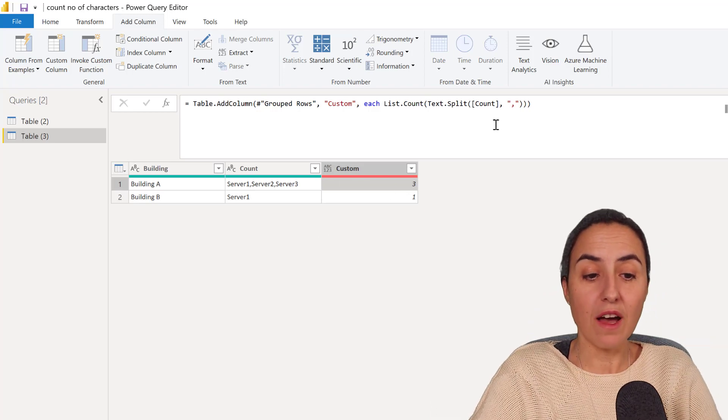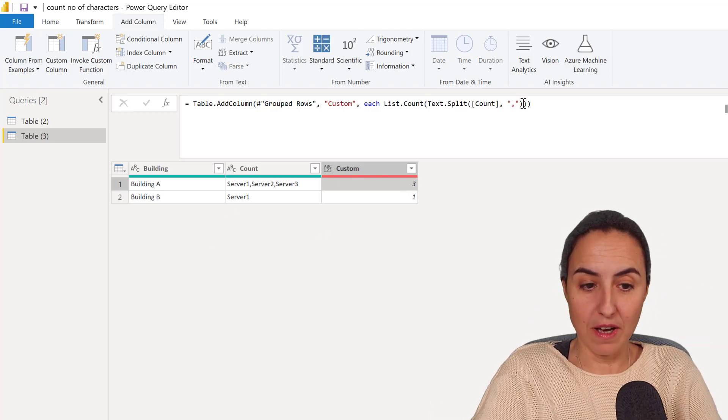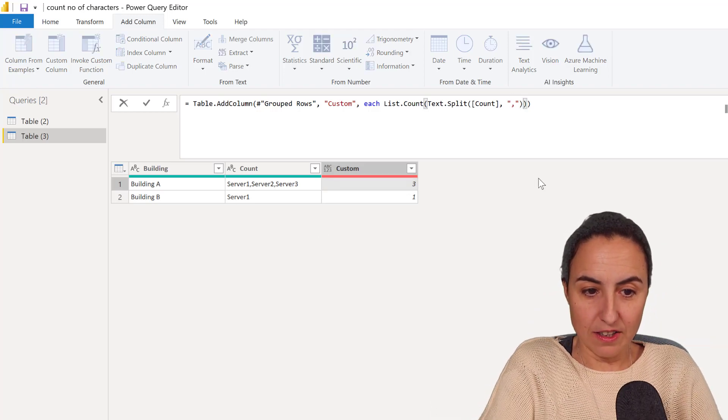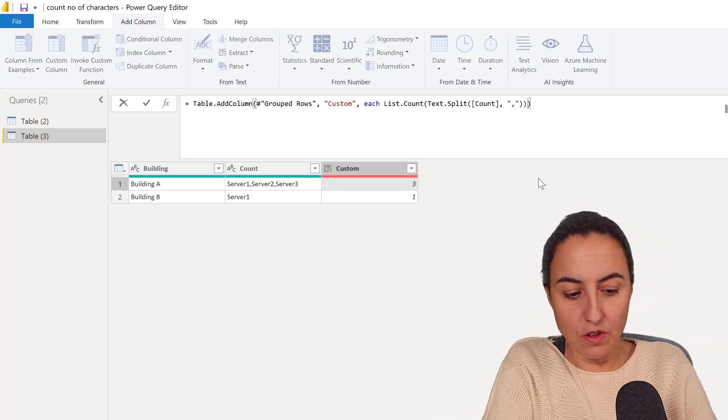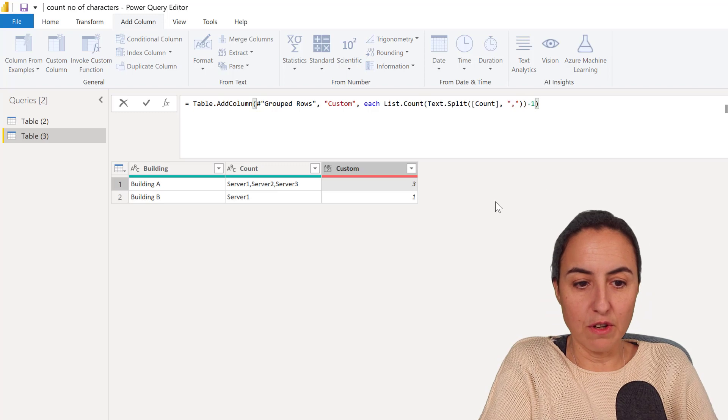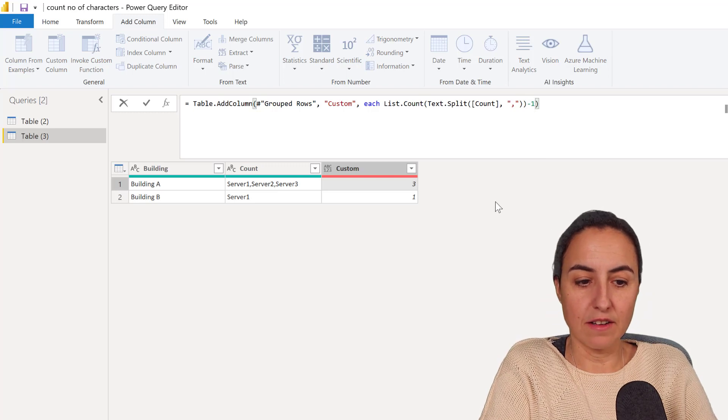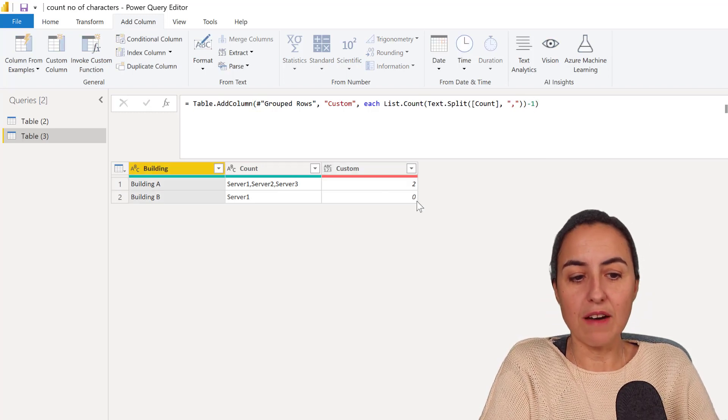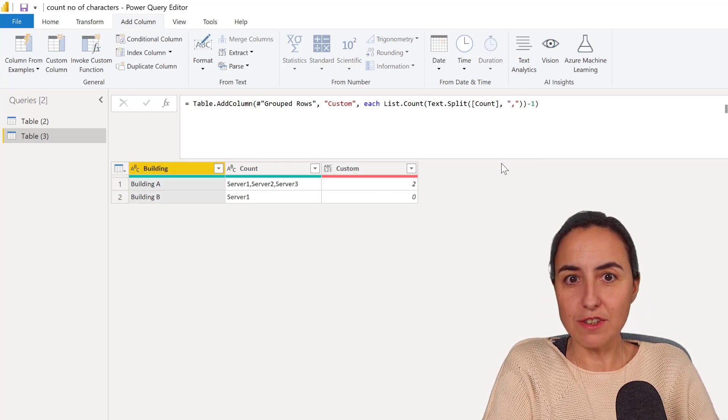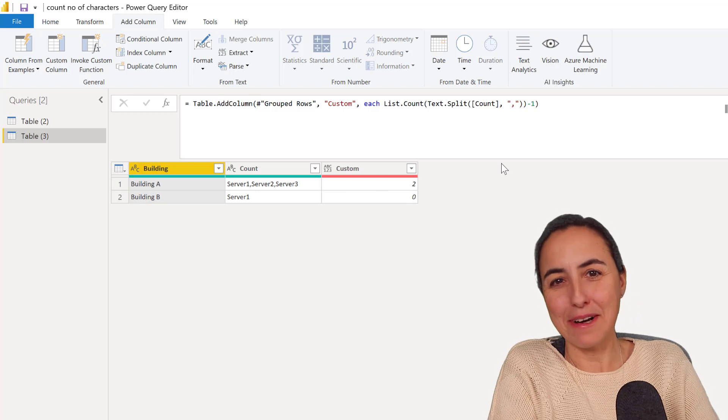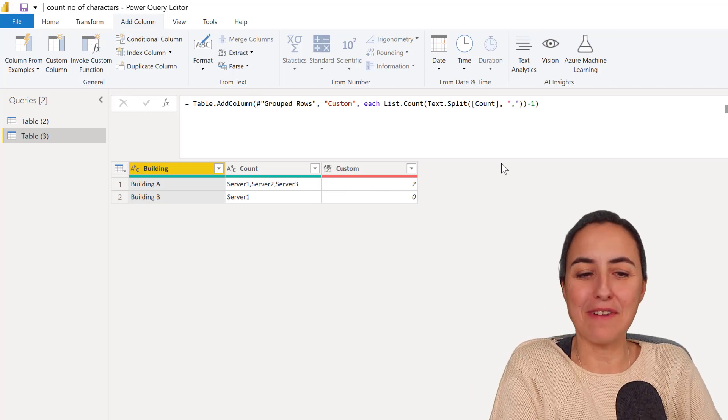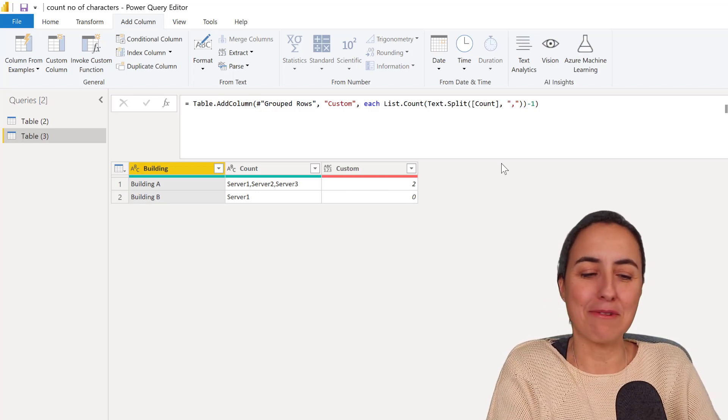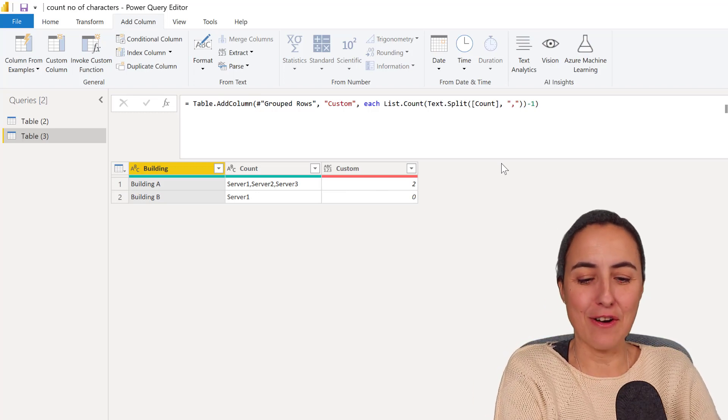In case you just want to have the number of commas, you actually have to get rid of one, right? But if you want to have the number of servers, then you were fine. So depending on what you're counting, you will modify this one way or the other.